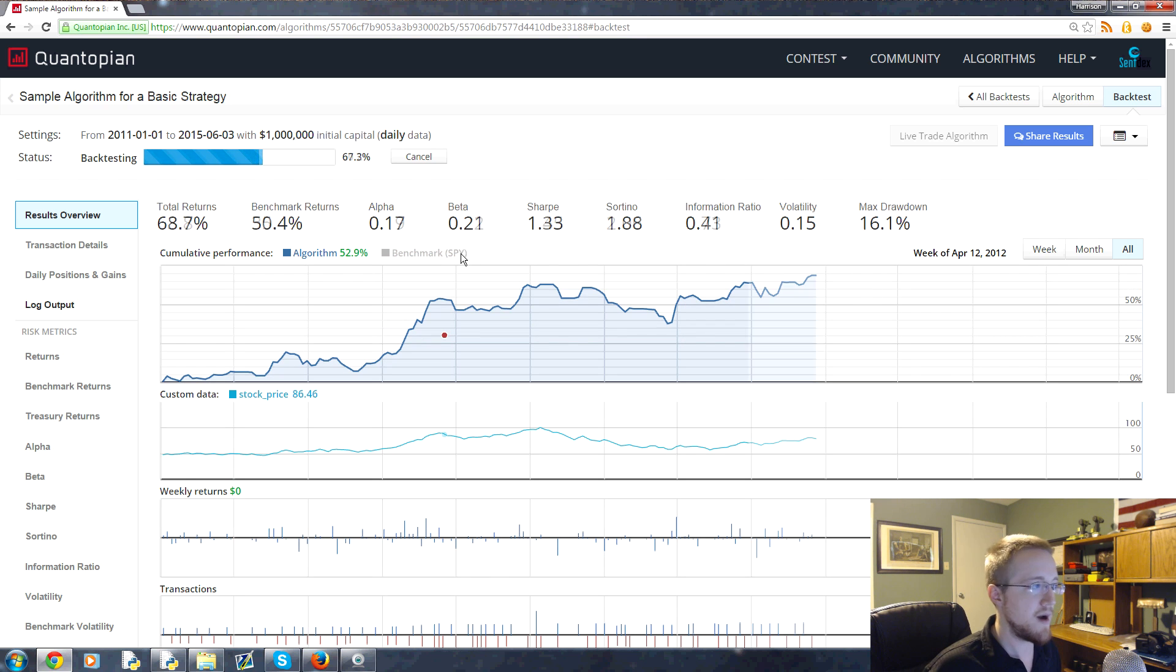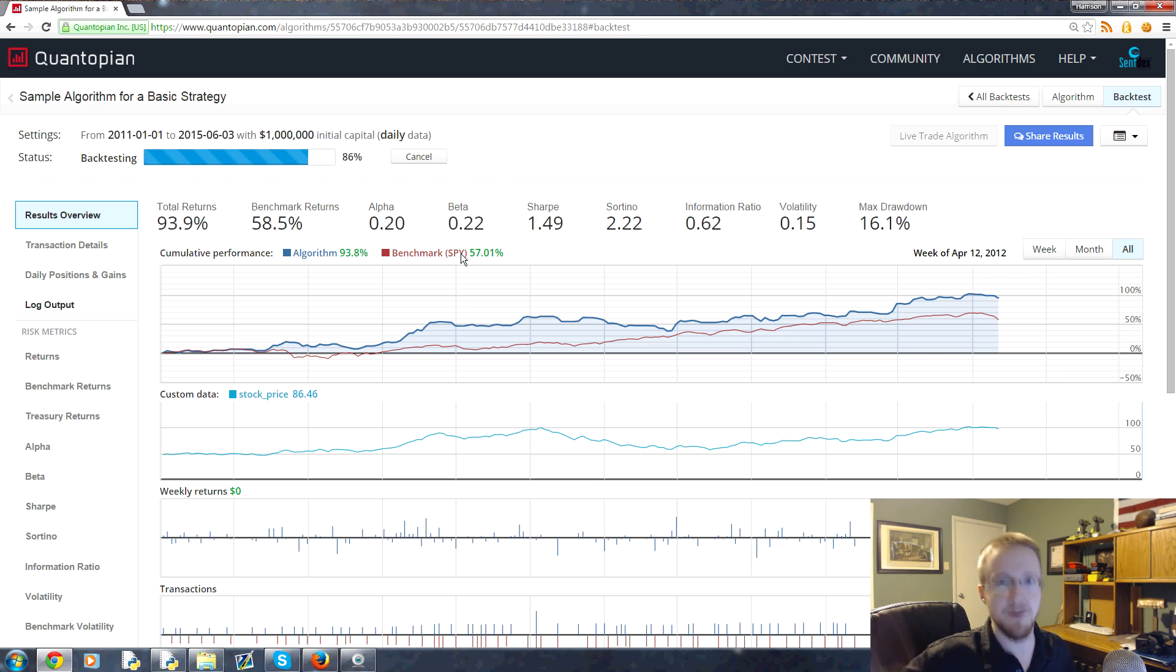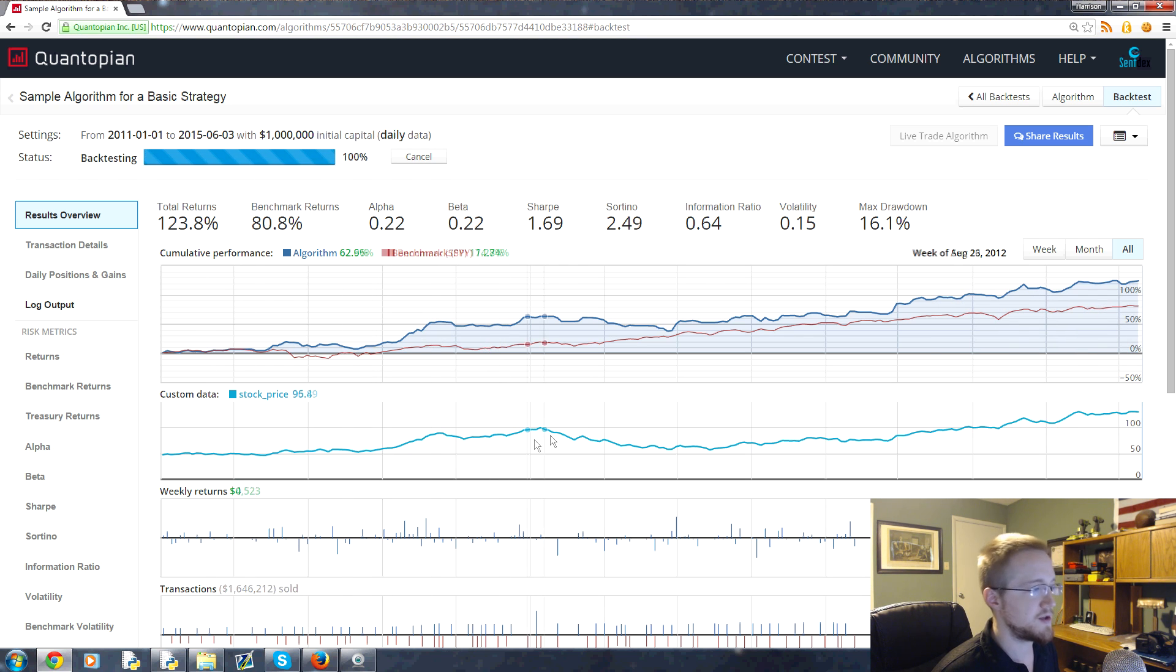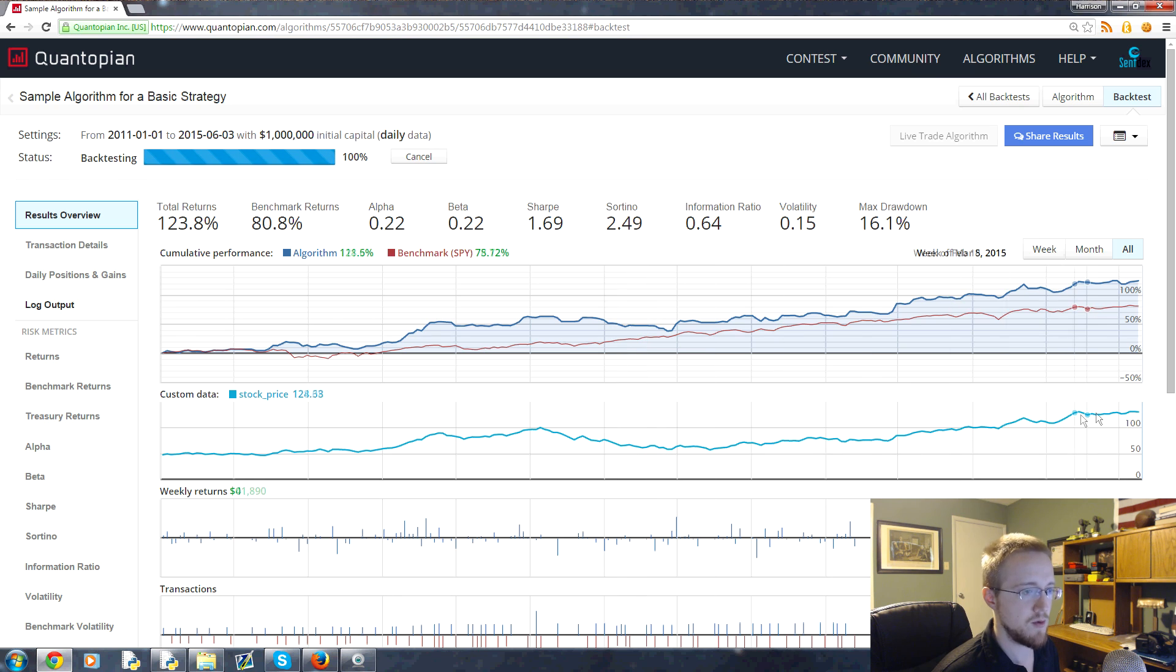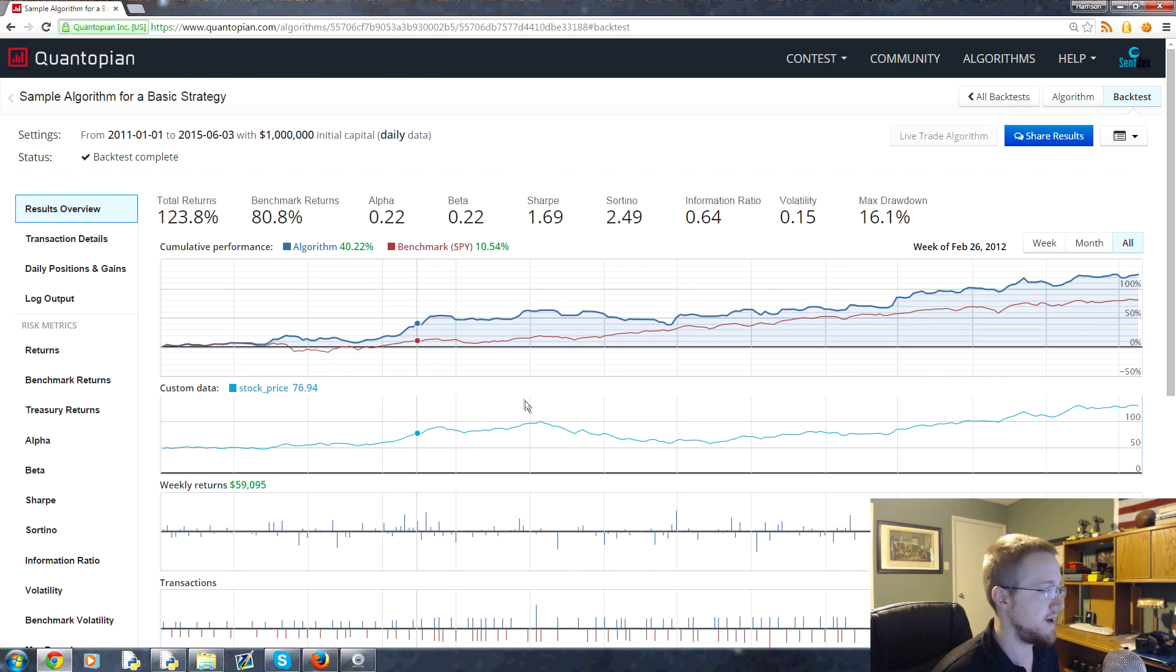Here you can see this blue line here - this is our algorithm, how our algorithm is doing. Then this red line is the benchmark - the benchmark is the SPY, the Spider S&P 500 ETF. This basically follows the S&P 500.